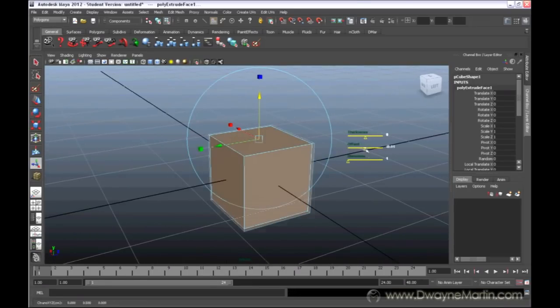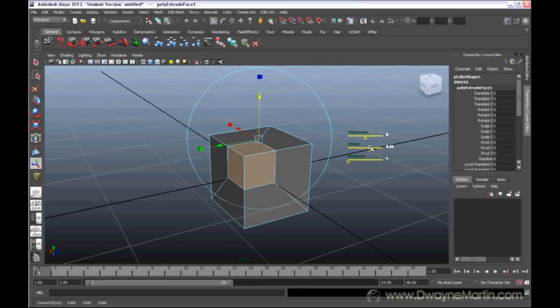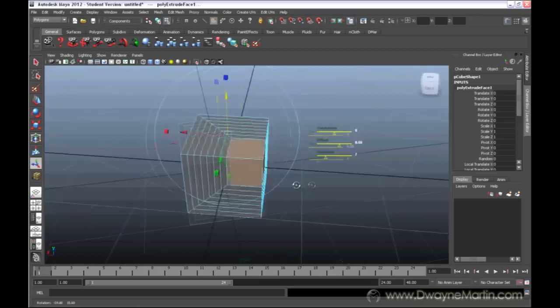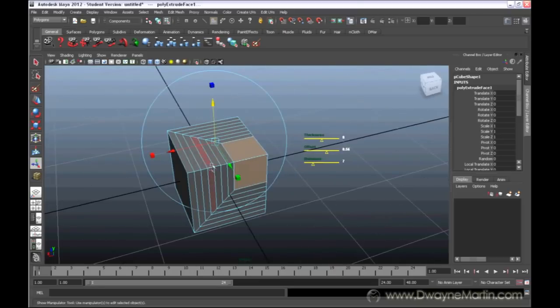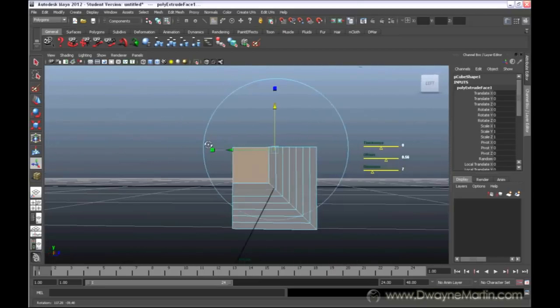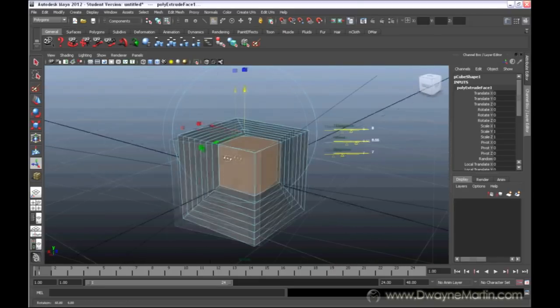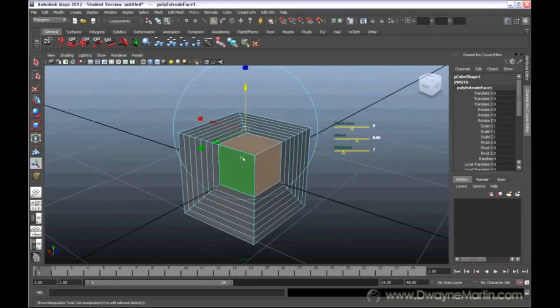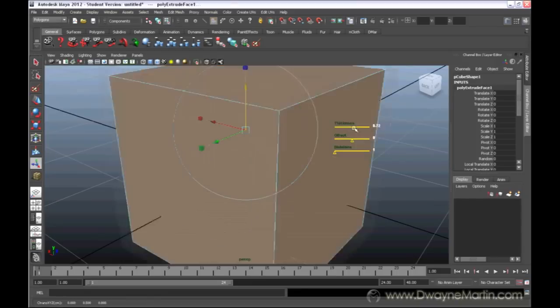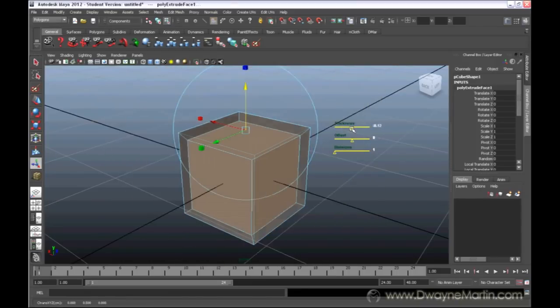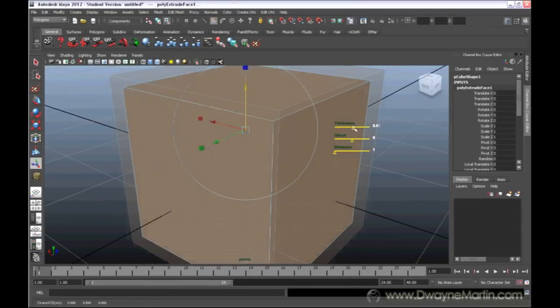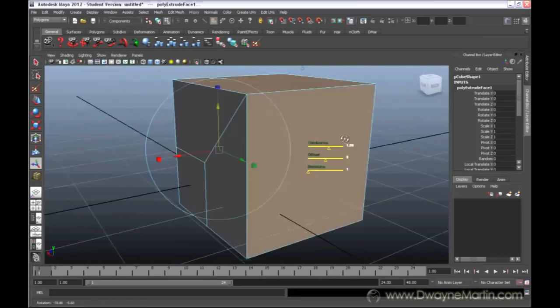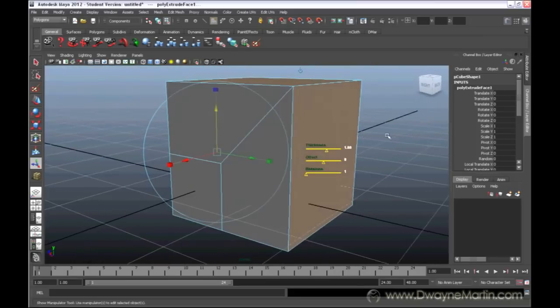And what divisions will do is just increase the amount of lines that exist in between your extrude. So, I'm going to undo that. I'm going to pull this out with thickness.